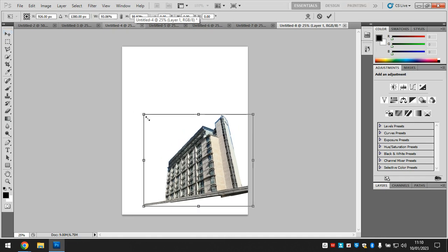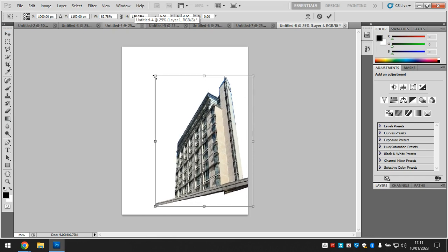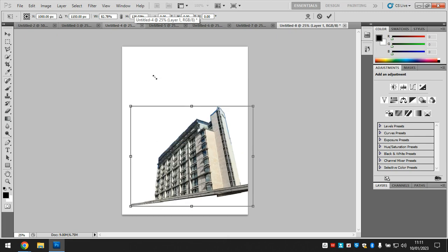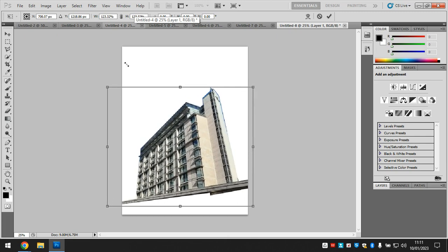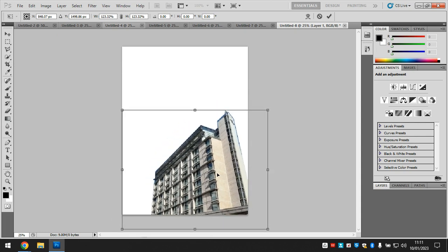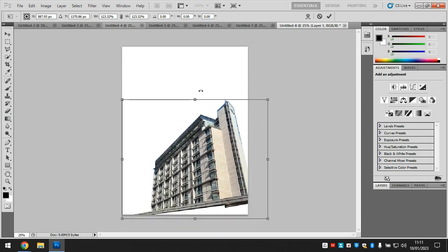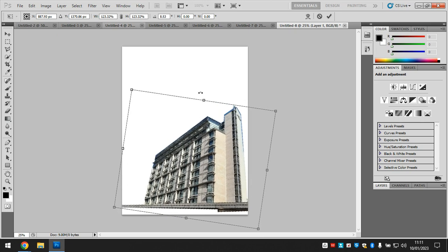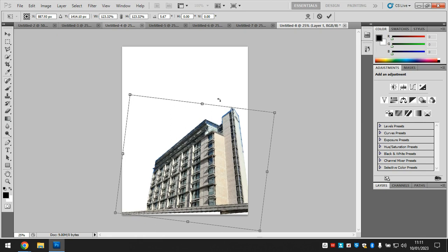If I make it smaller you'll notice it can go skewed, so if I want to keep it in proportion I'm going to press and hold Shift on my keyboard and drag from the corners. I think that looks quite good like that. If you want to spin it around, you can move your mouse to the middle or the corners when you've got your transform handles active.